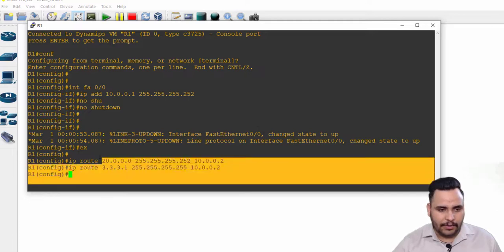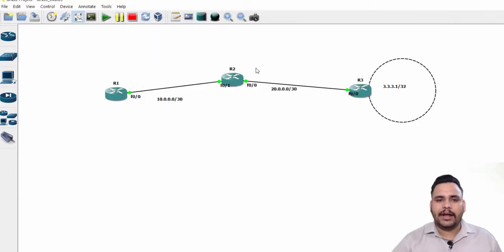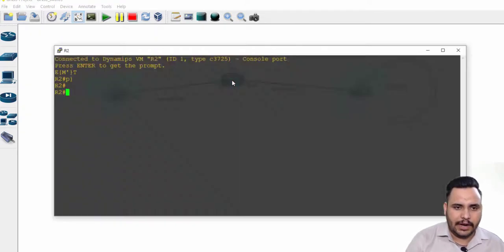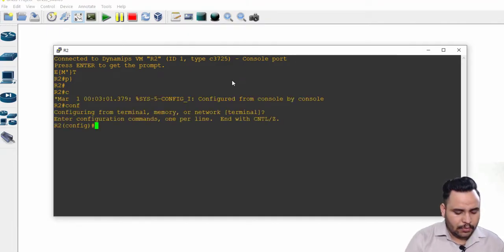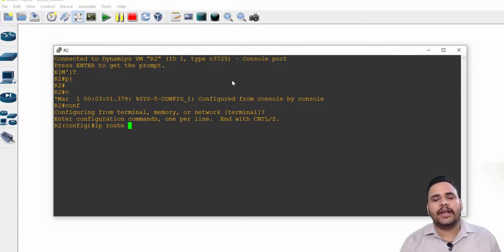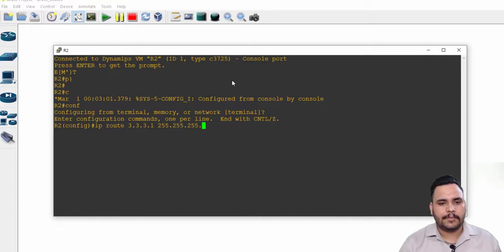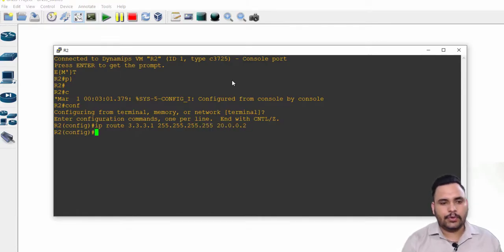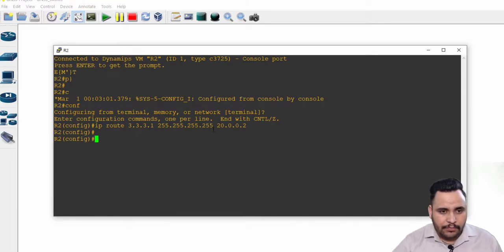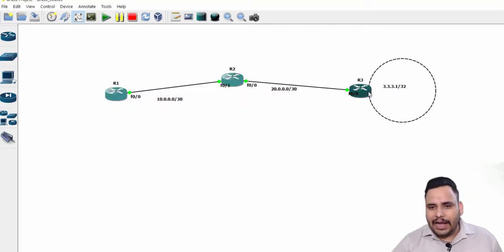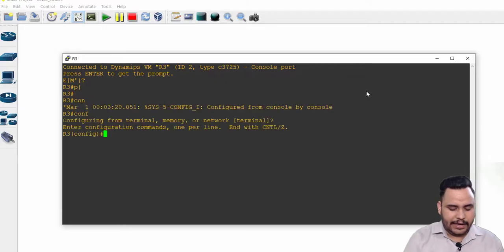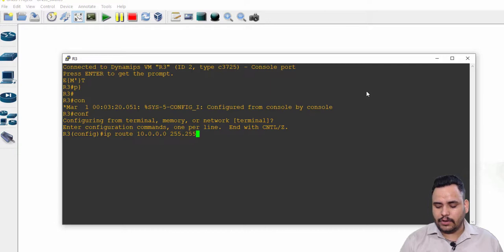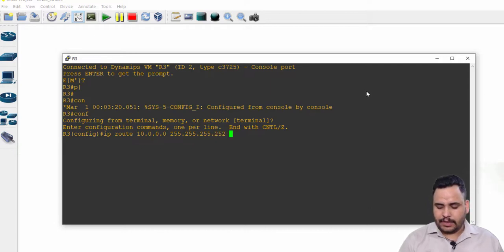It will not ping until we configure R2. For R2, ip route, because 10 and 20 are the direct networks, so only 3.3.3.1, 255.255.255.255, next hop 20.0.0.2. We have to configure only one route here. On R3, I have to configure only one route, that is indirect from my side, that is 10.0.0.0, next hop 20.0.0.1. This is also known as network route.